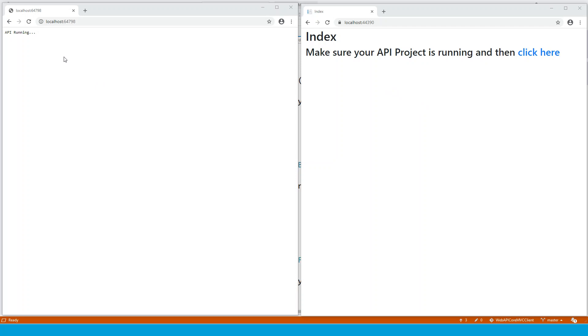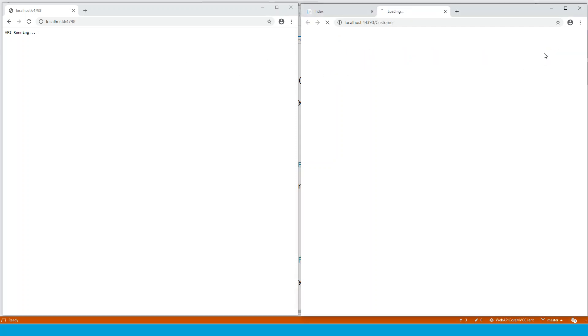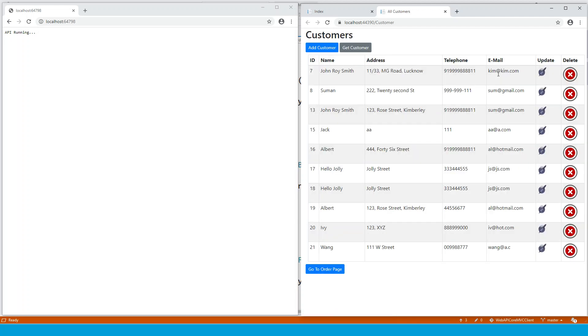So when the API runs and you browse to the index and it says that you have to make sure that your API project is running and then click here. So when you click here, the customer page loads and you can add a customer and get a customer by ID. So and you can go to the order page.